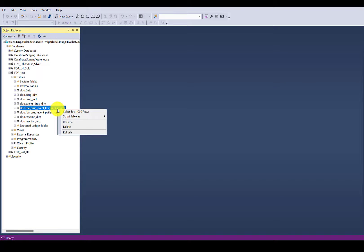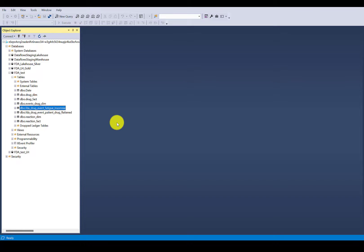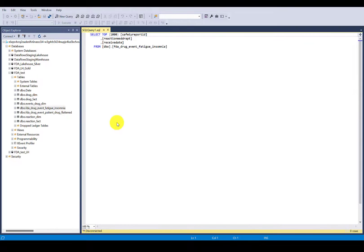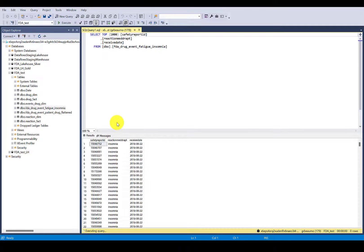This video will show you how to quickly connect to a Microsoft Fabric Warehouse using SQL Server Management Studio, otherwise known as SSMS.